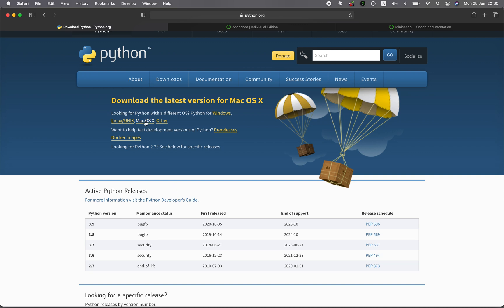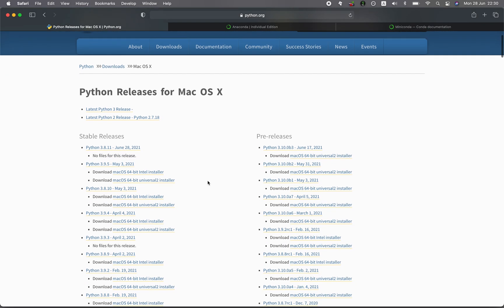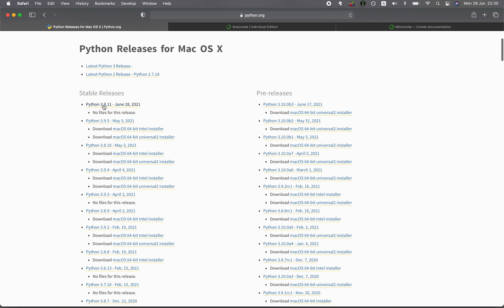I have a Mac, so I'll click on Mac. Then you scroll down and look at which version you want. For each version of Python, you'll see a corresponding release date. You want to select from the stable release column, instead of the pre-release.